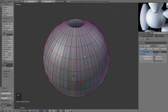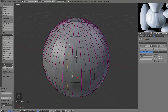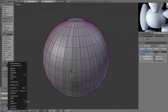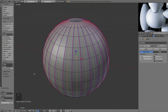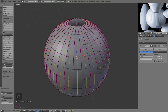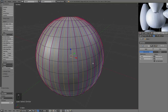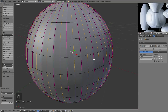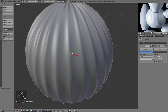Instead of selecting every loop one by one, I'll just select one of them, go to the Select menu, and choose 'Select Similar — Face Angles.' That will select all of those new loops at once.